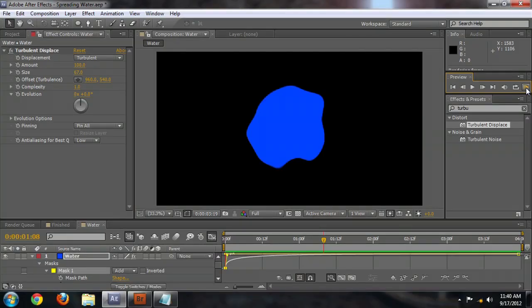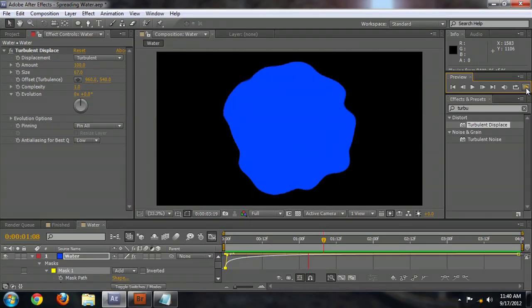Hello, my name is Josiah Ray and I'm going to show you how to make a spreading water effect using Adobe After Effects. In Adobe After Effects, I've got this file prepared that sort of shows the finished product that we're going for.